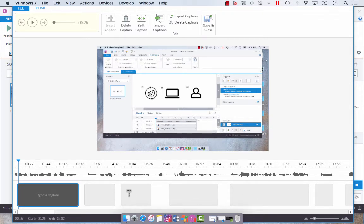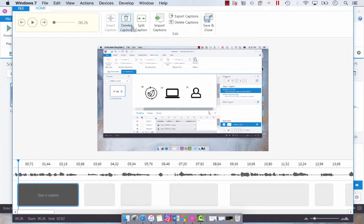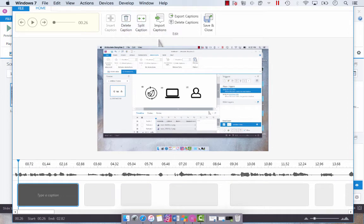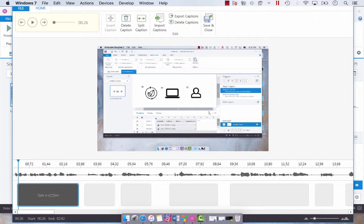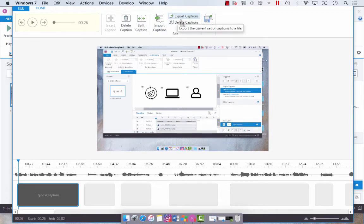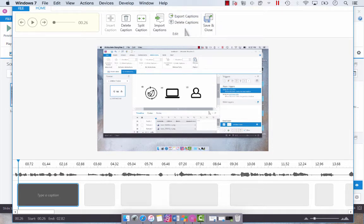Now you can click one of these and delete it by using these functions up here. So you can delete it. You can split the caption. So say I need two captions to appear with this one. I can select it and then hit split. It will split it 50-50. And then you can also export your captions to another file or delete all of the captions altogether.